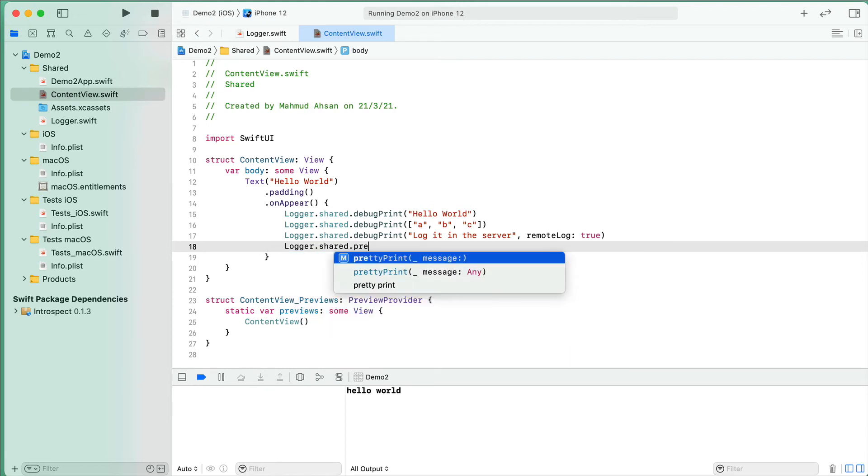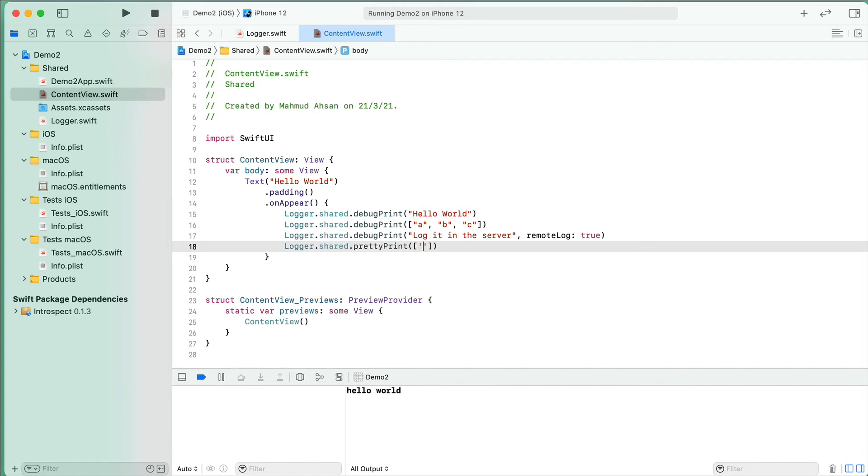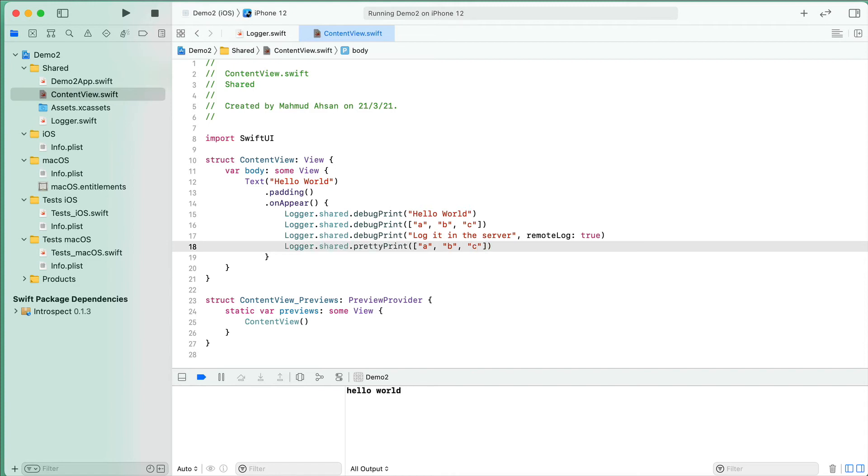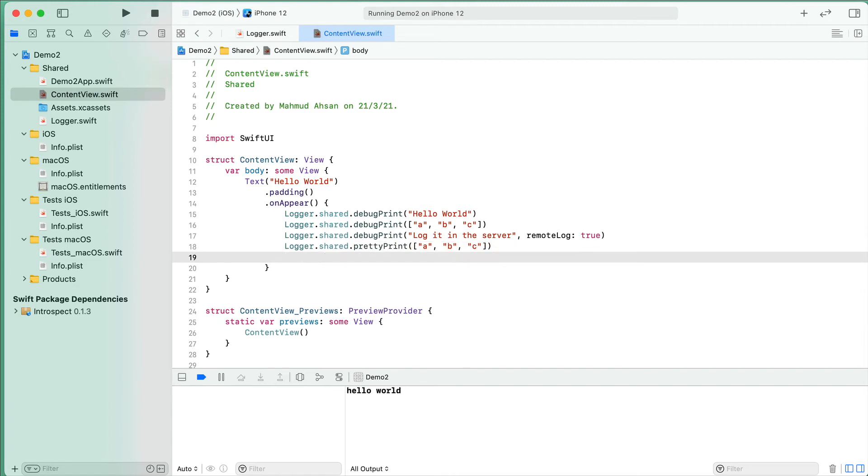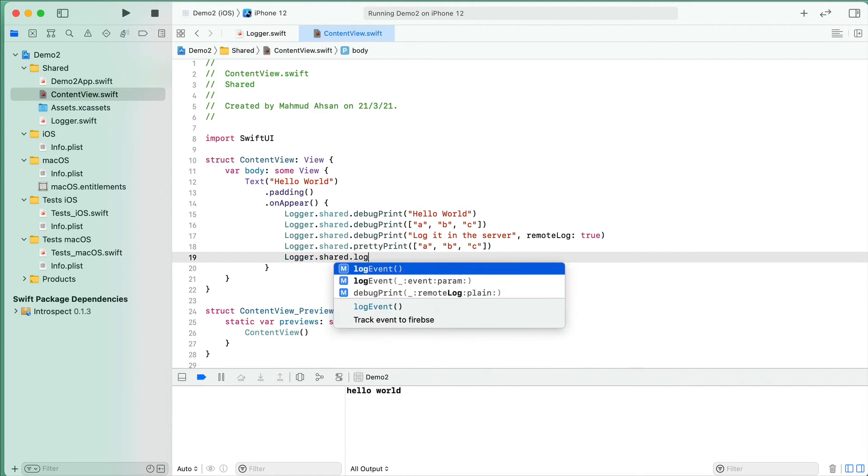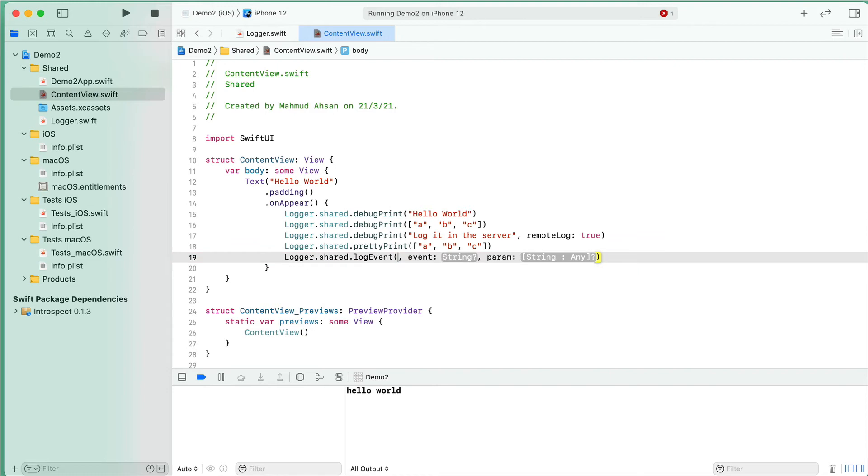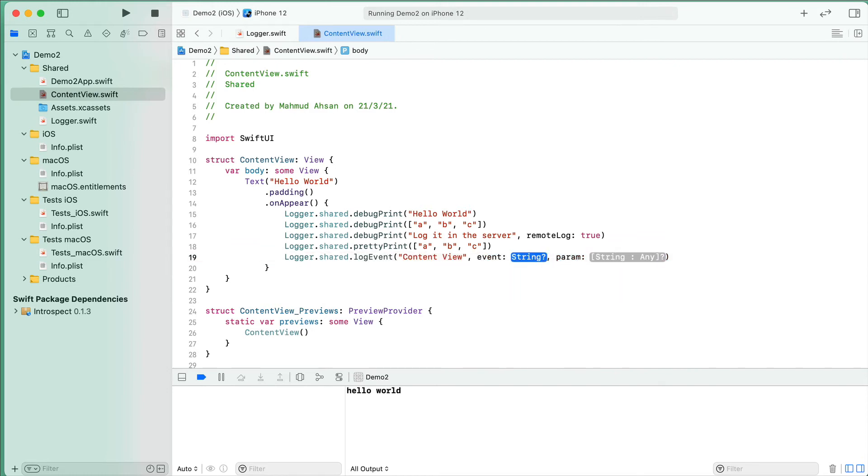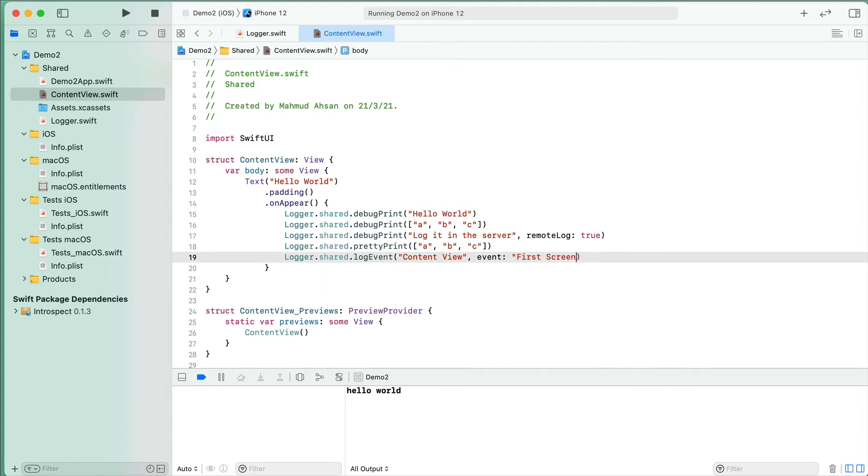In the fourth case, I will use logger.shared.prettyPrint, and in this case I will also pass an array: A, B, C. Finally, I will use logger.shared.logEvent with eventName "content view" and maybe another parameter "screen". If I run this application...